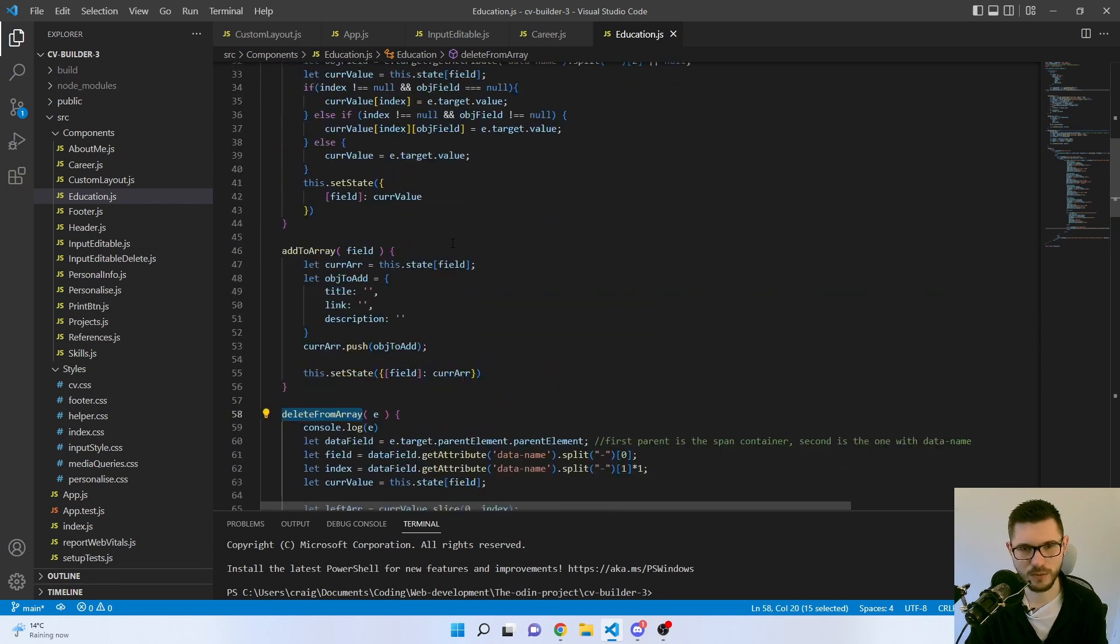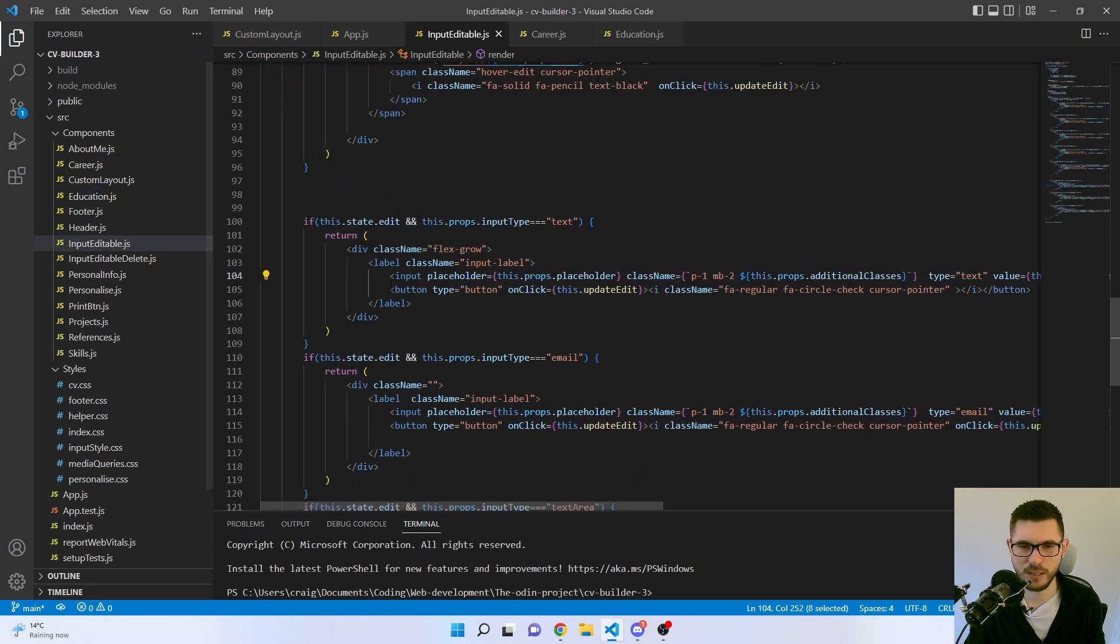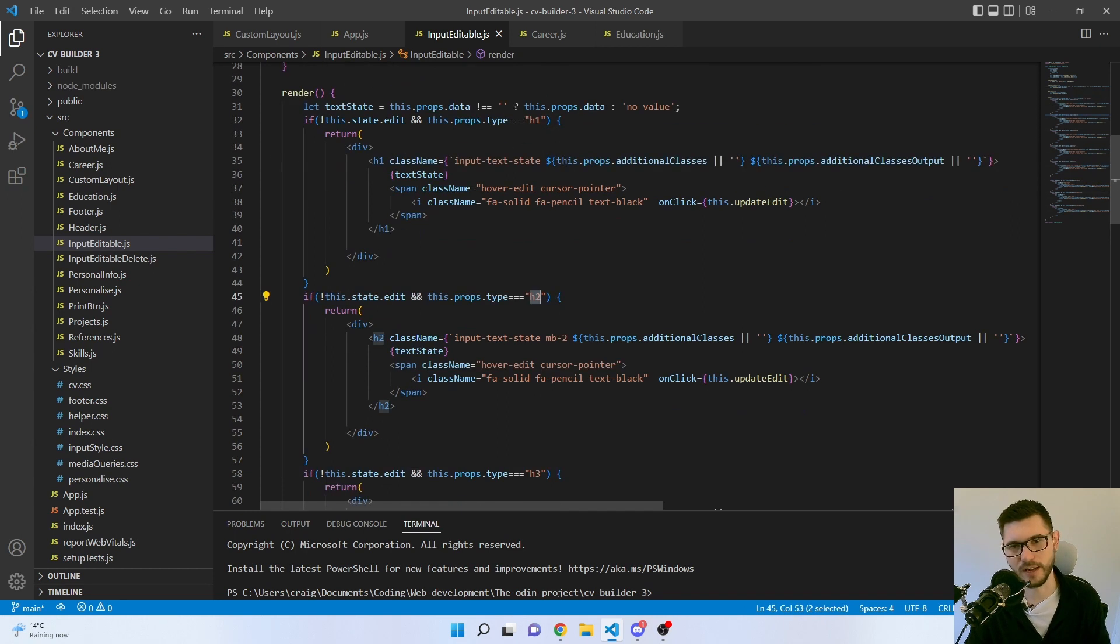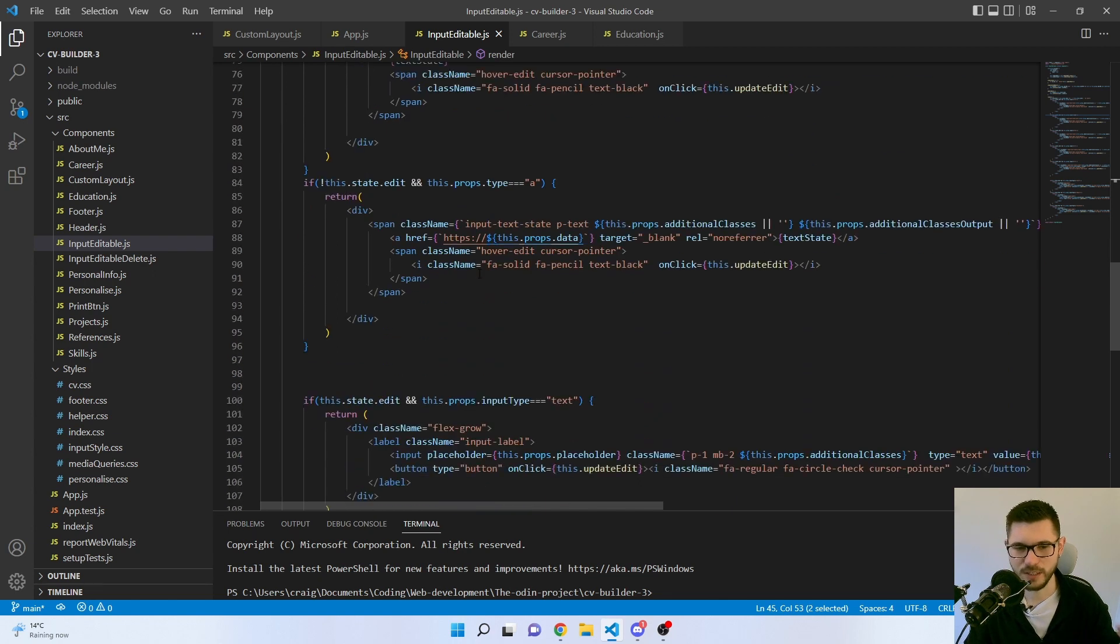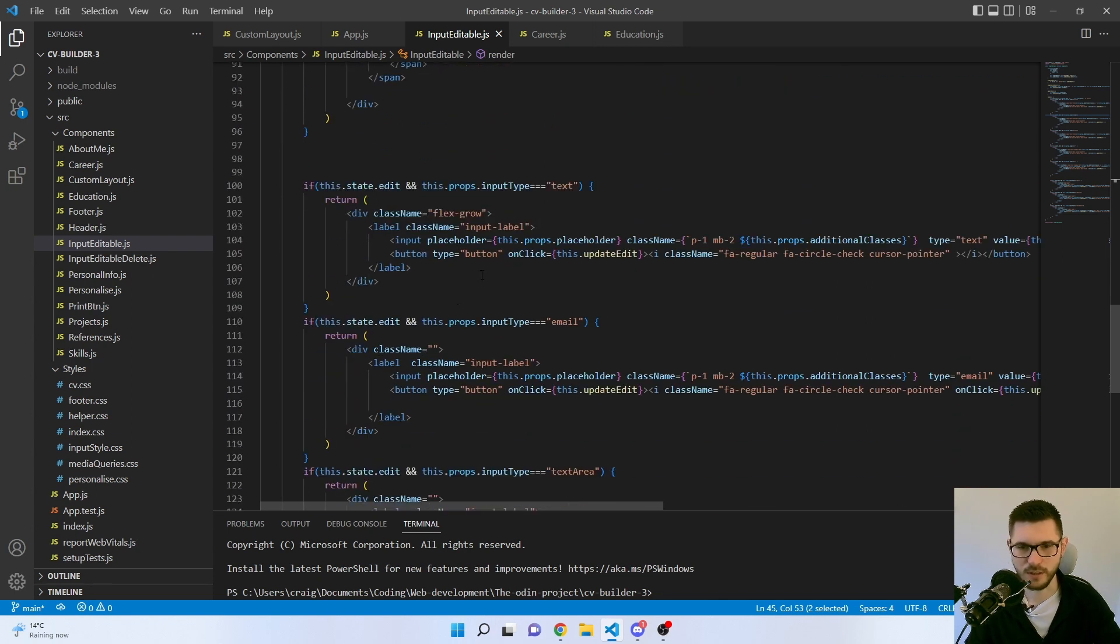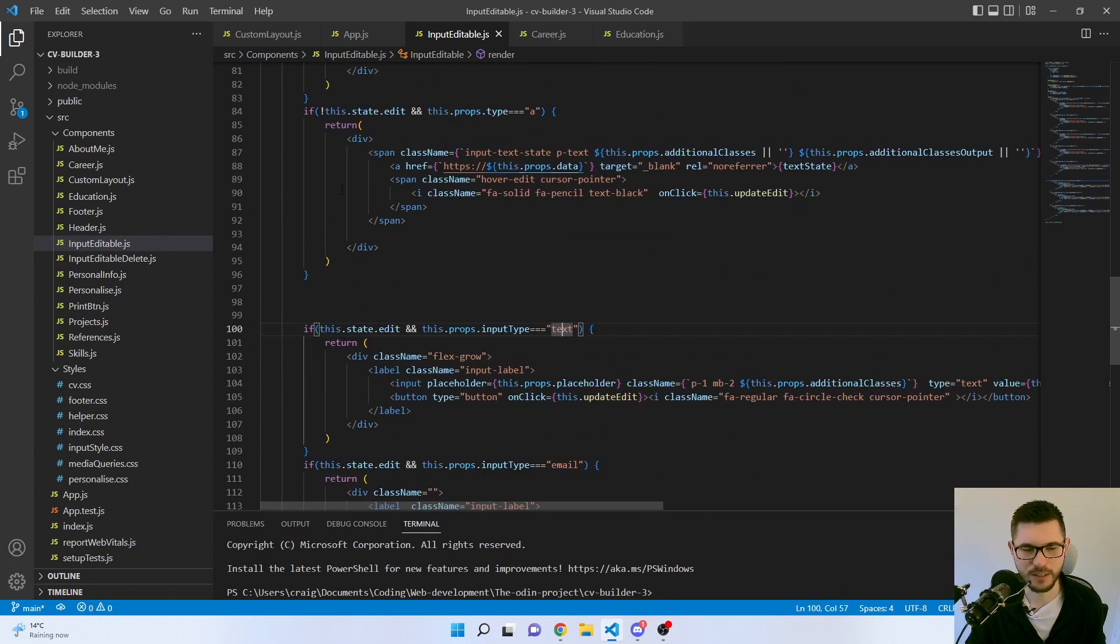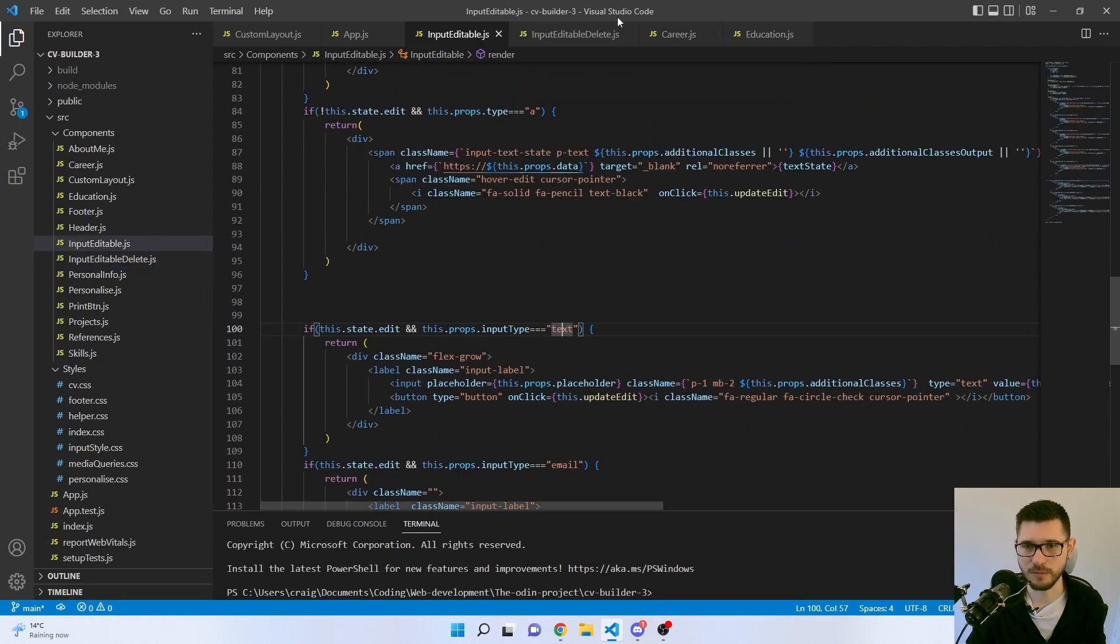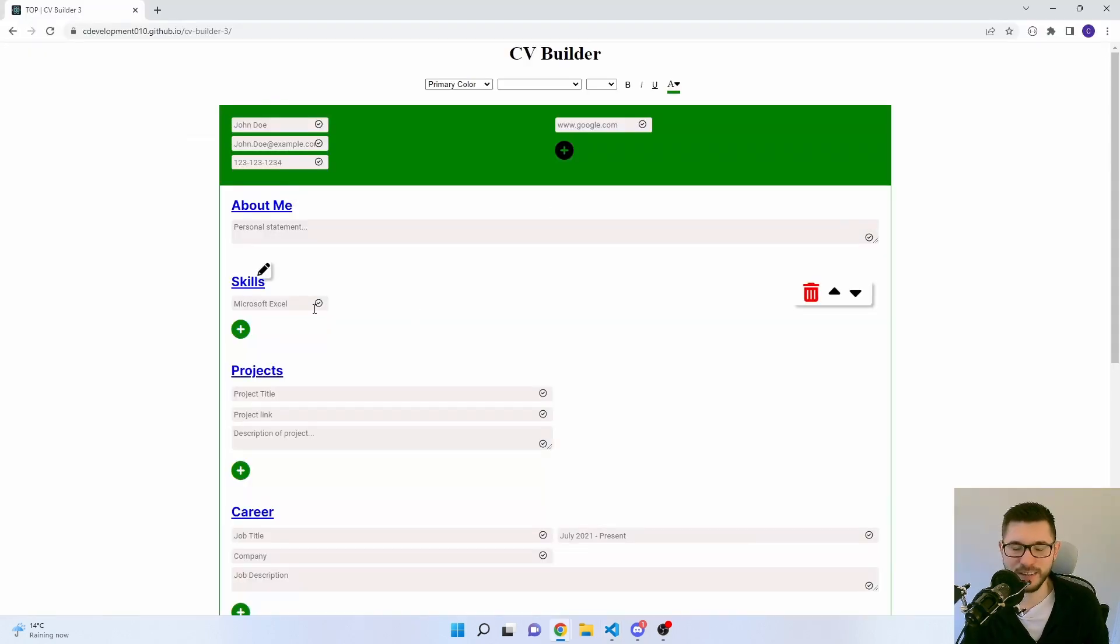Similarly, with the input editable, there's a lot of if statements. So as I said, I've got this props type where I say H2, H3, paragraph, anchor link. There's just a lot of ifs. And then similarly, if it's editable and what type of input I want. So it could be text, email, or text area. And that's the same thing in the delete. It's basically a copy of the input editable. So a lot of duplication, which probably is a little bit redundant.